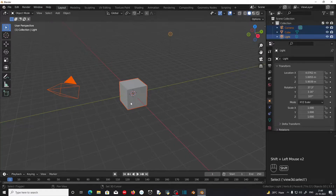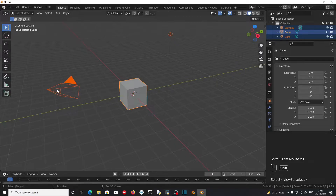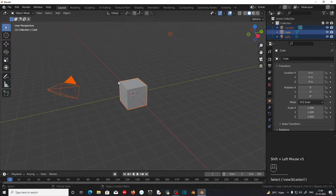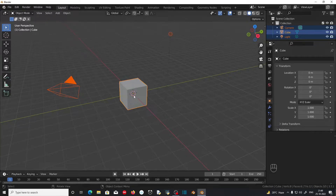While selecting more than one object, notice that the most recently selected object turns into an object with a light orange outline. This object with a light orange outline is the active object, whose properties will be shown in the properties window.